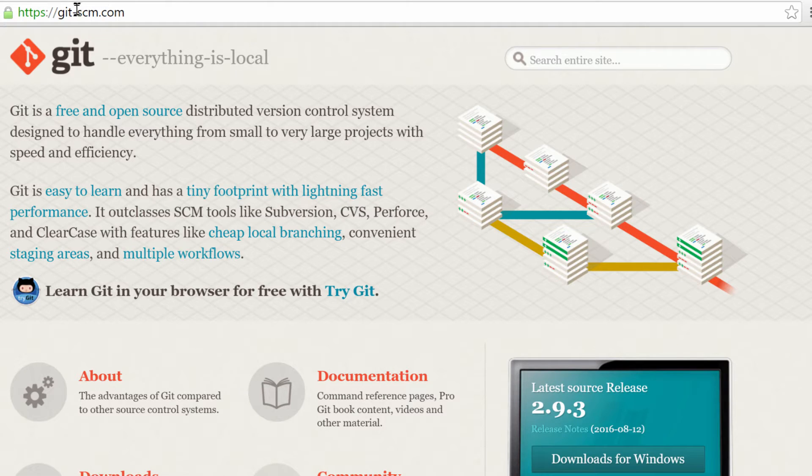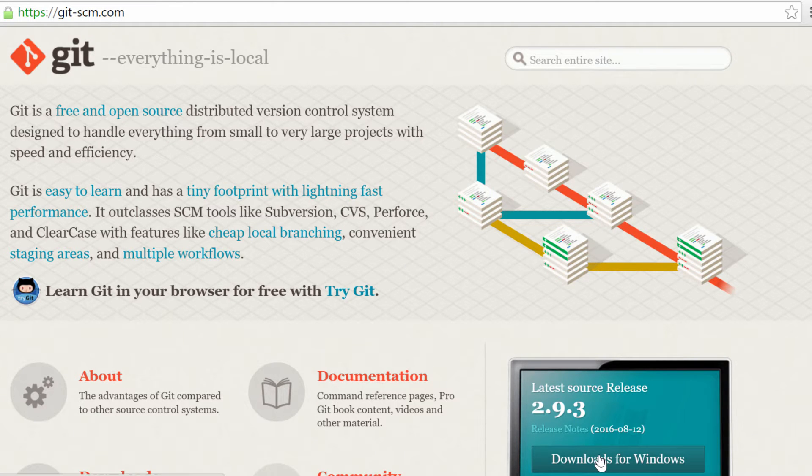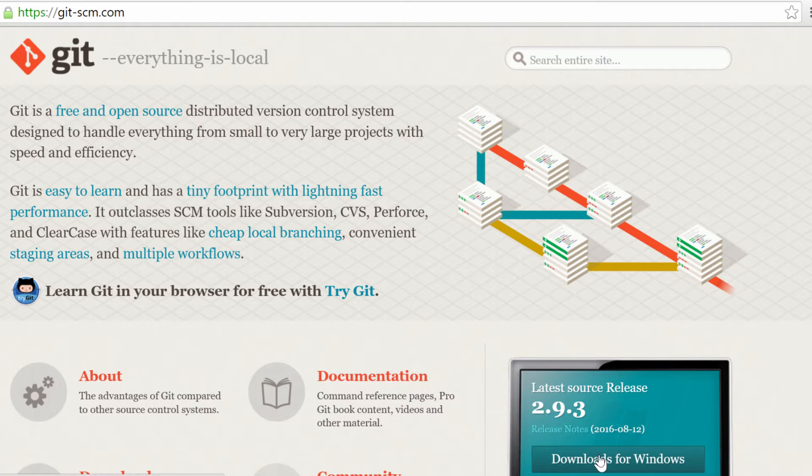So what we're going to do is go to git-scm.com and download the latest version. I'm going to use the version I already got, but almost everything is going to be identical so it should be fine.